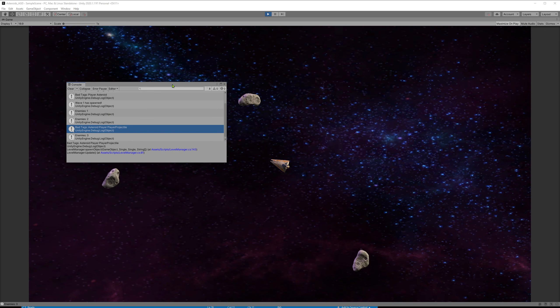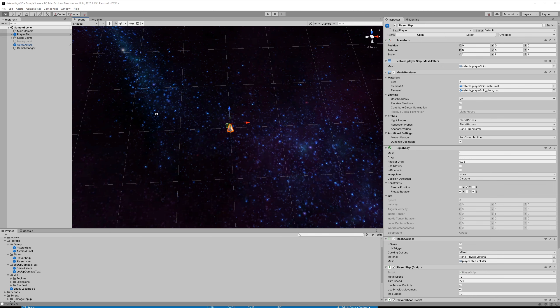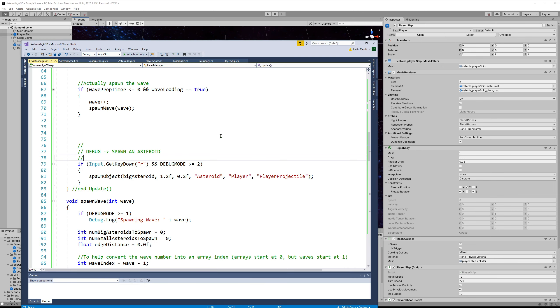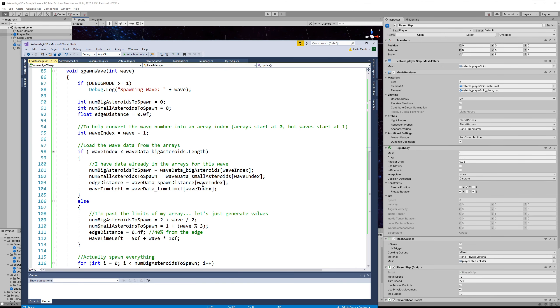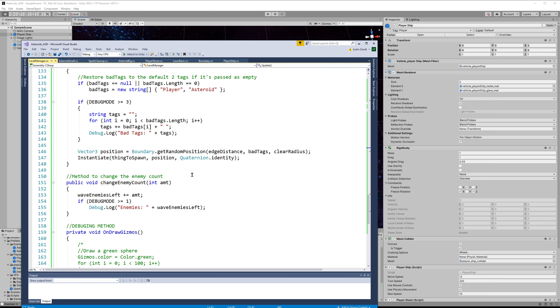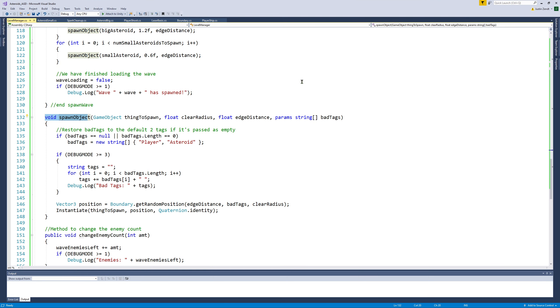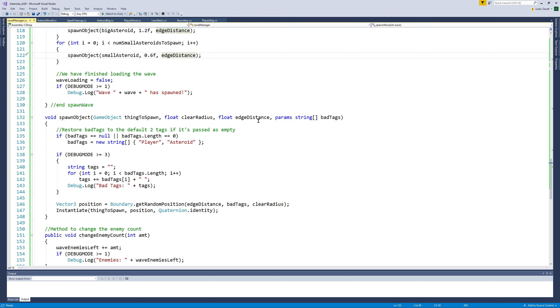So we're basically creating a dynamic array by specifying it like that. And so that's just a change right here on the spawn object method. I've included a fourth parameter called params string array bad tags. And that will allow you to have any number of input parameters being condensed into a string array. And if you don't have any, then it will be size zero.